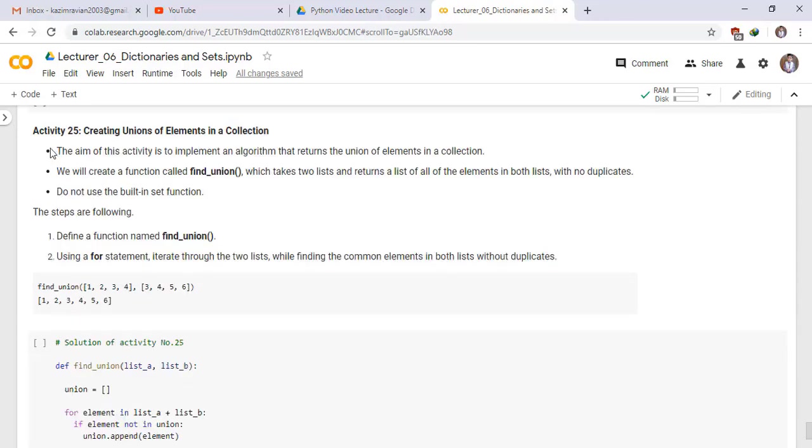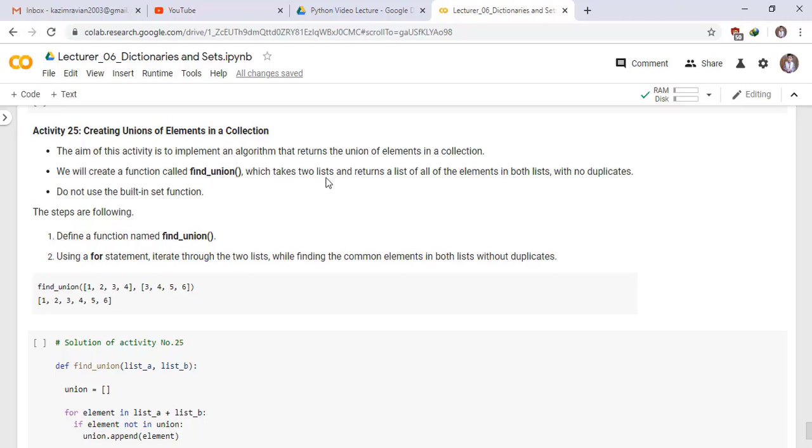And lastly, activity number 25. Creating unions of elements in a collection. The aim of this activity is to implement an algorithm that returns the union of elements in a collection. We will create a function called find underscore union, which takes two lists and returns a list of all the elements in both lists with no duplicate values. Don't use the built-in set function.